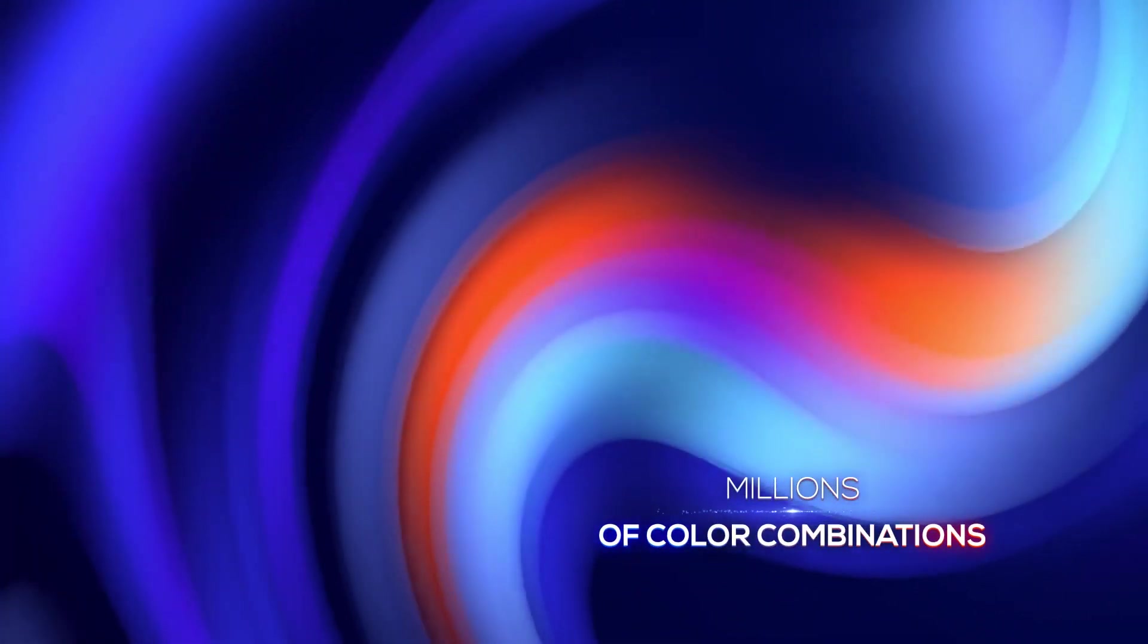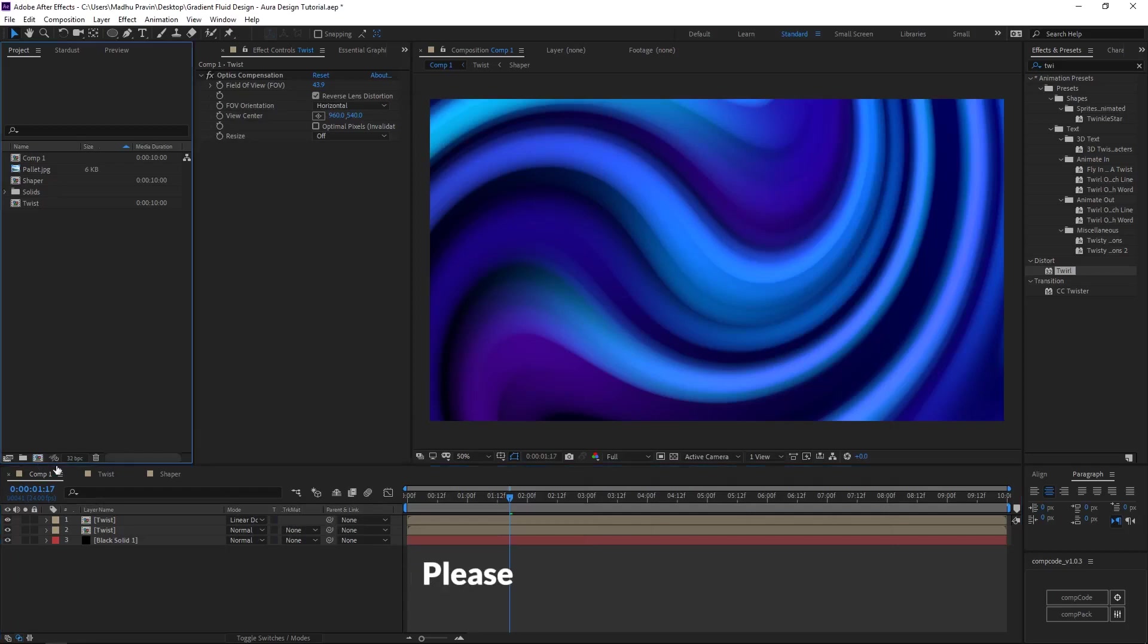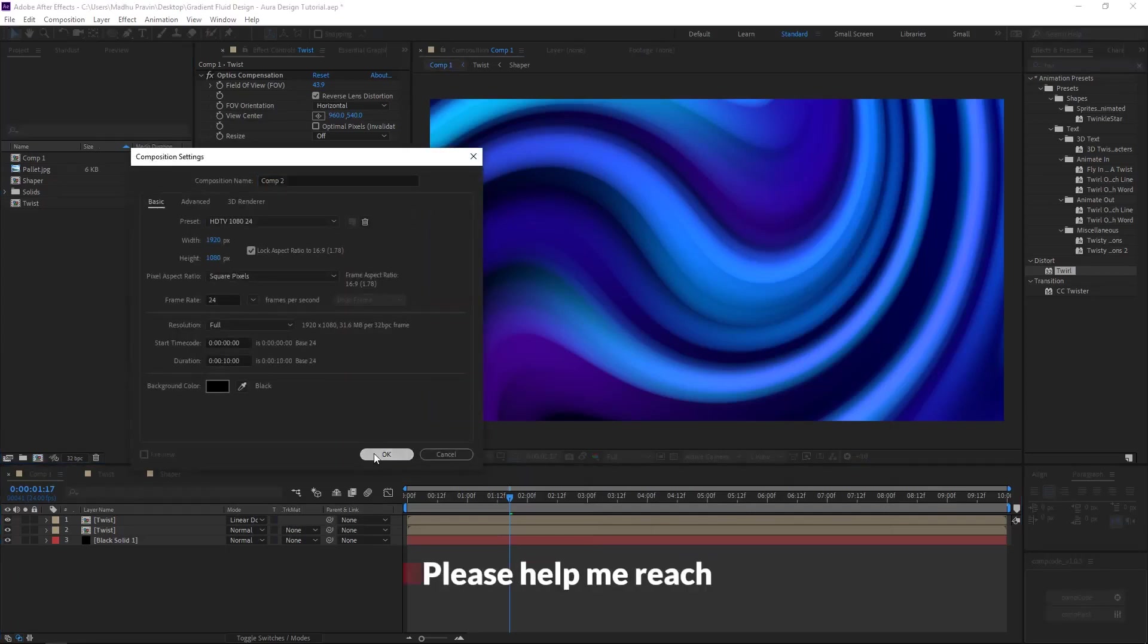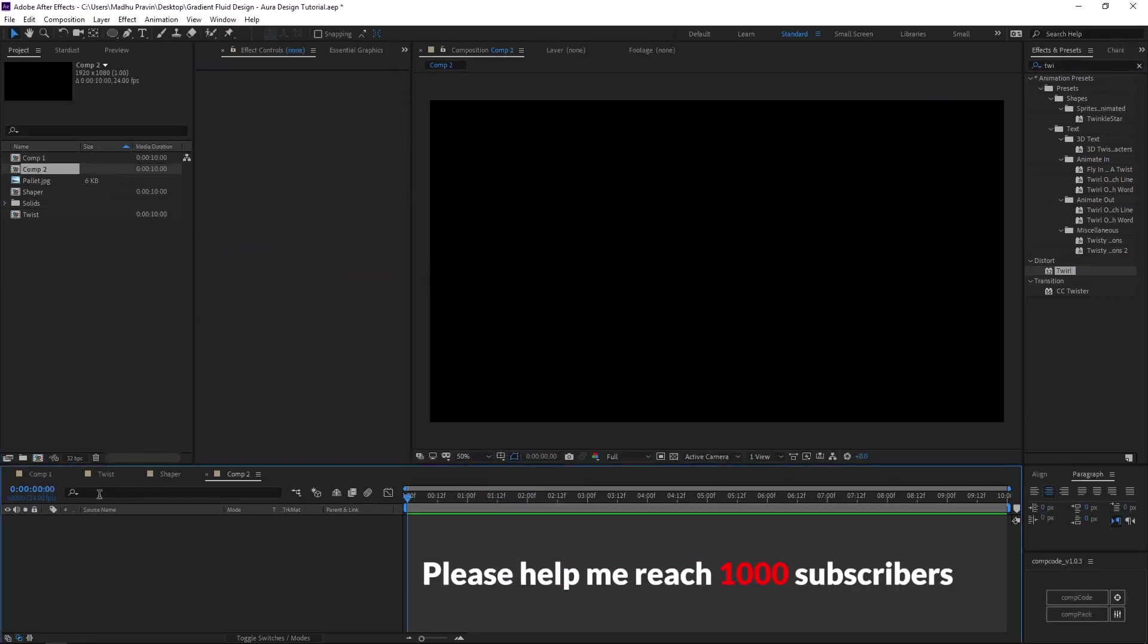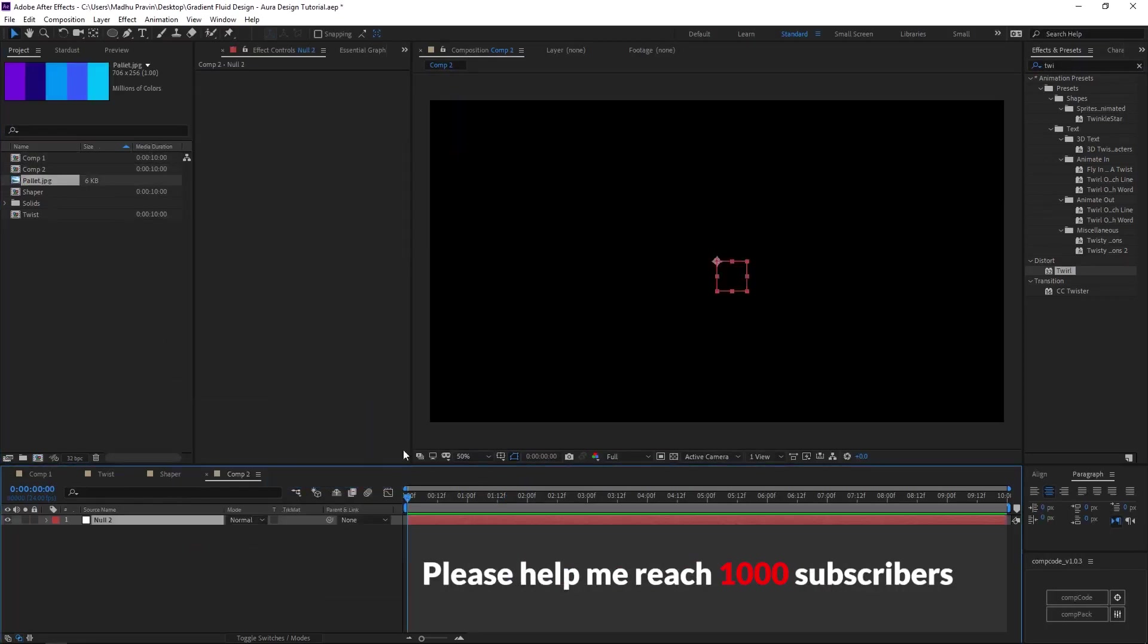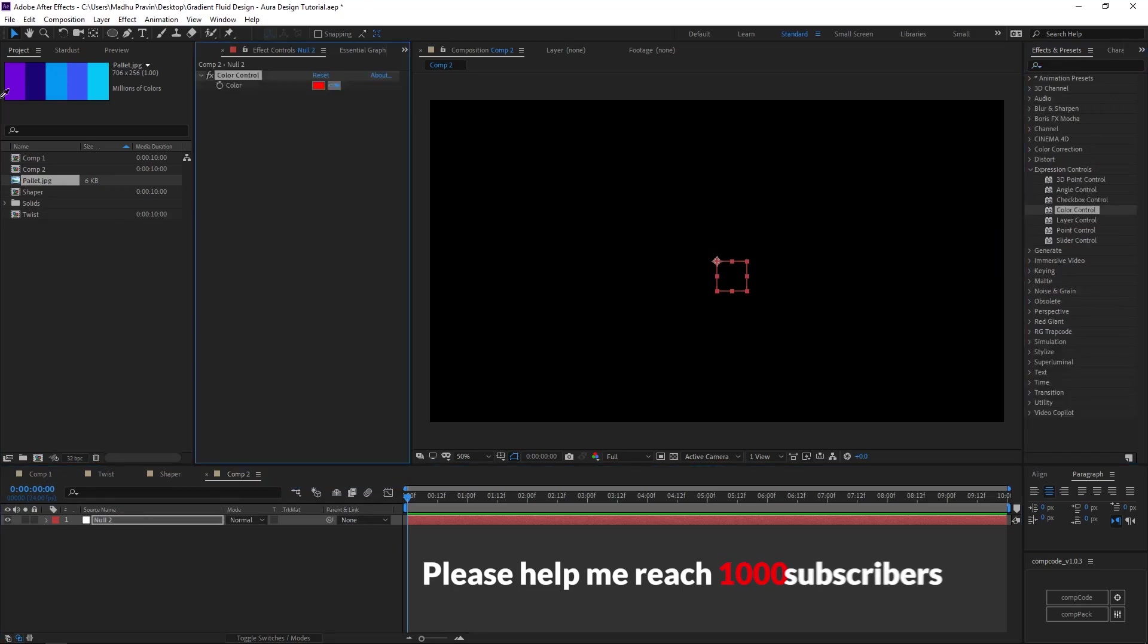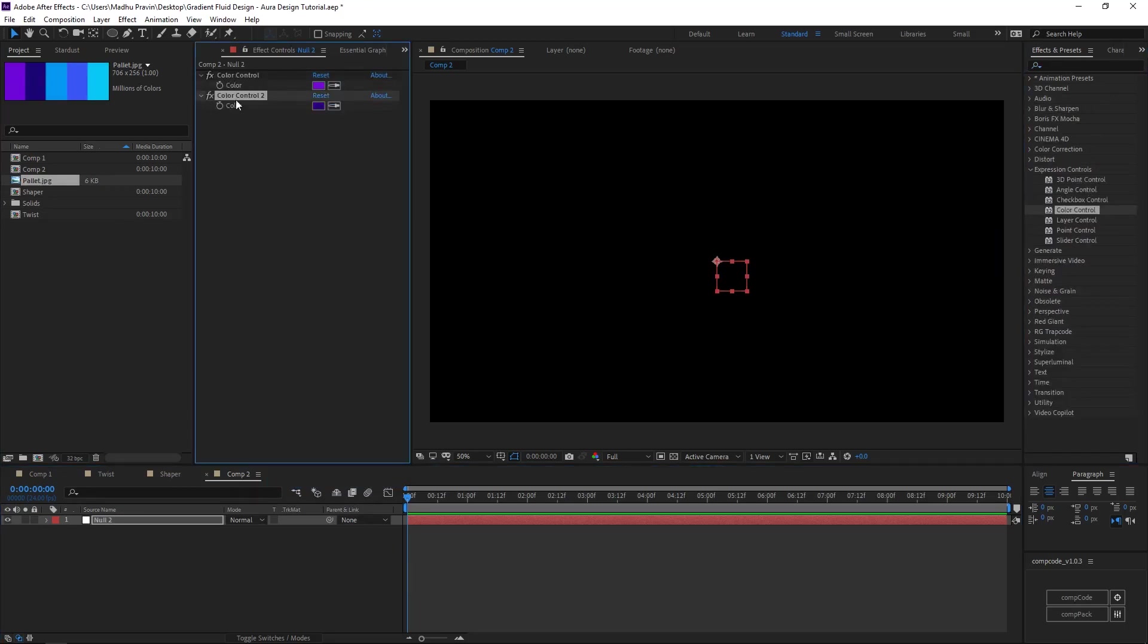Let's see how to create this gradient fluid. First, choose a nice color palette. Create a new comp, add a null, add color control effects so we can easily assign colors from the color palette. Duplicate the color control effects and choose the color from color palette.